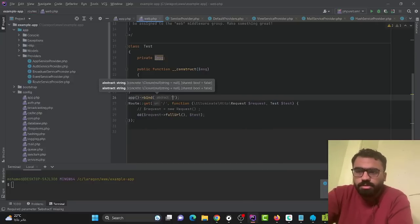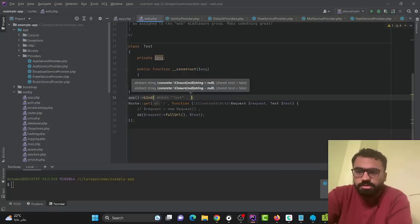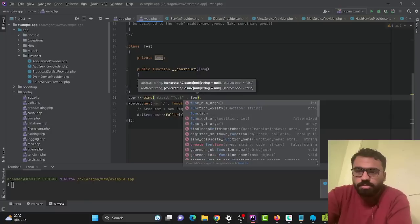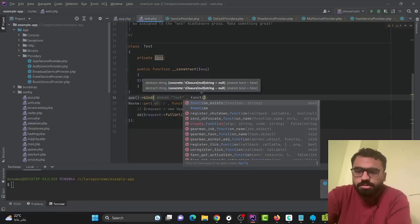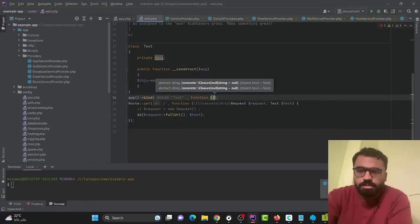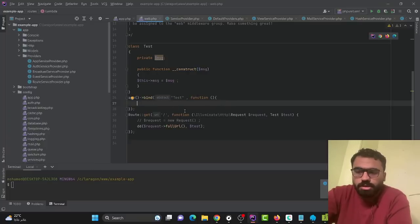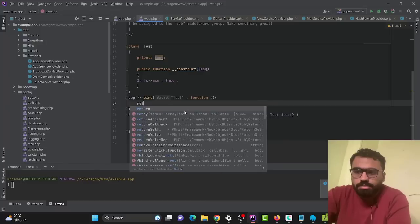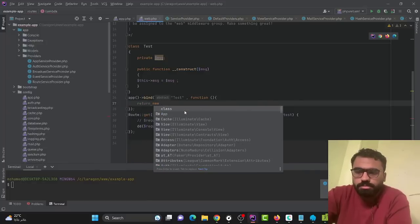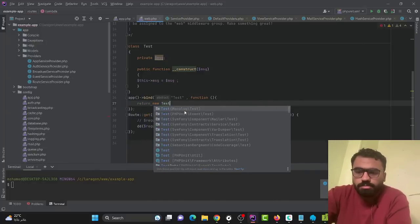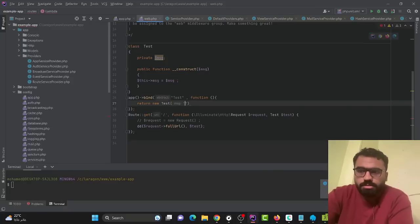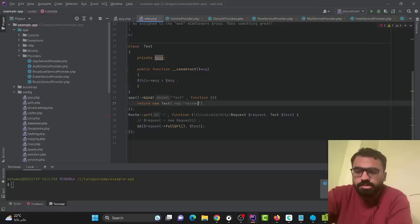We call bind with our class name and a closure function. The closure function tells the service container what to do when you initiate this class — so we return a new Test with a message like 'test message'.